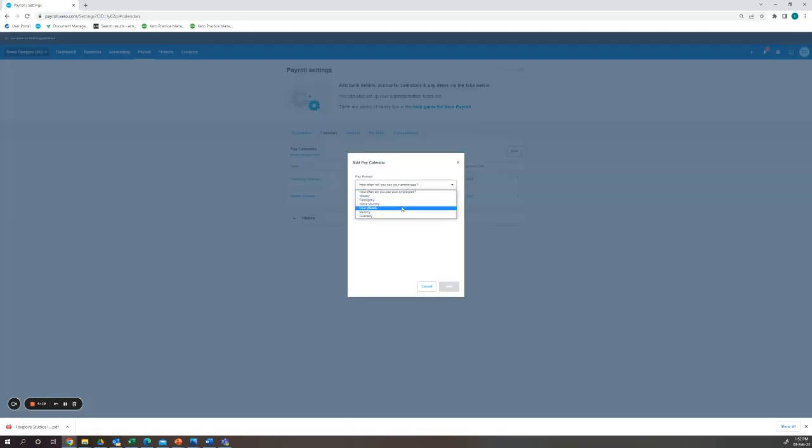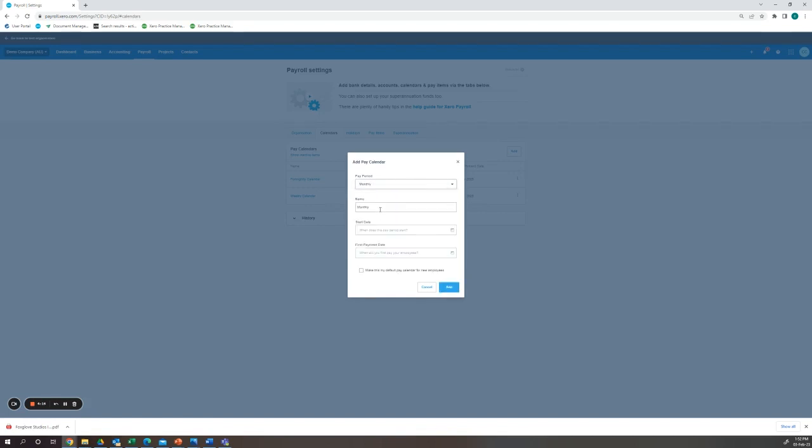Our pay period we can do this from any period. This one I will choose monthly and I will name it monthly subcontractors.